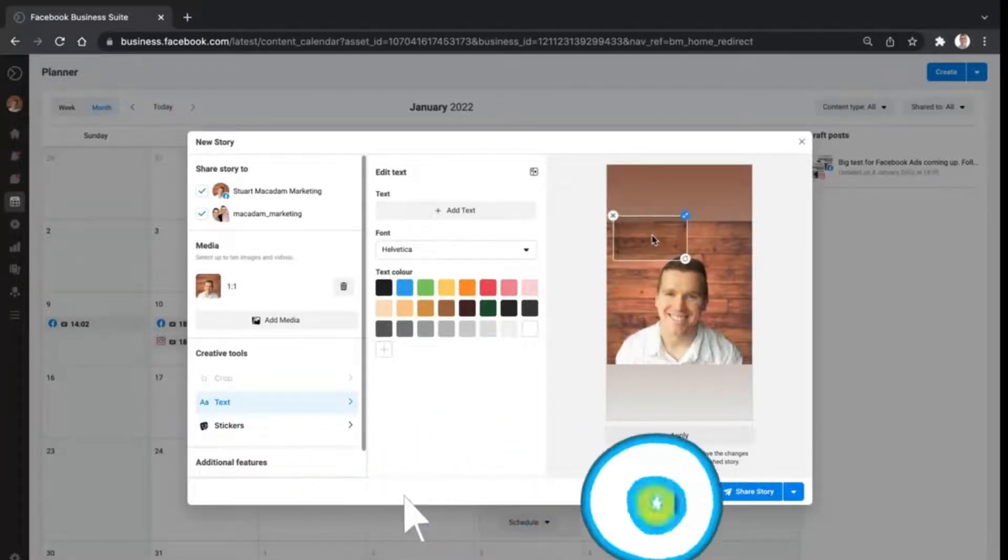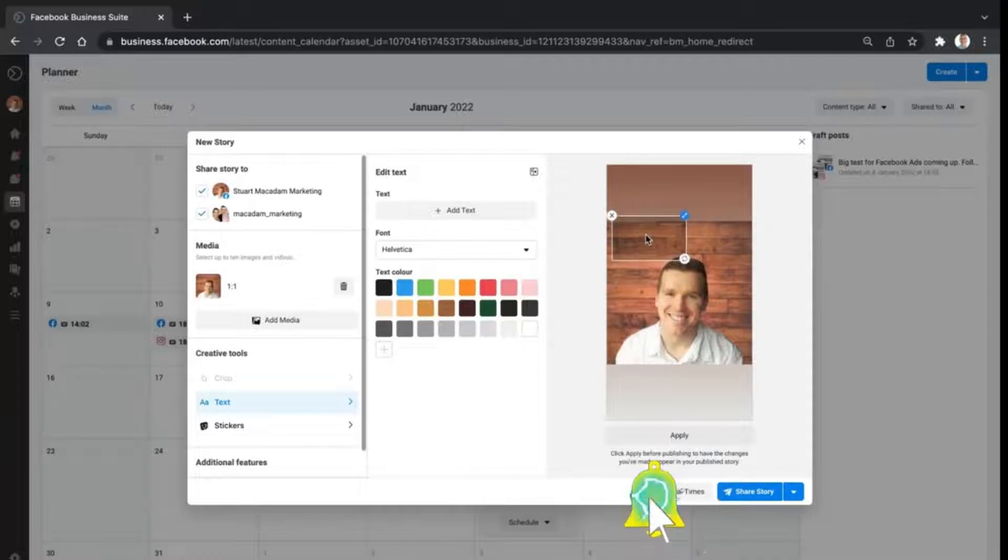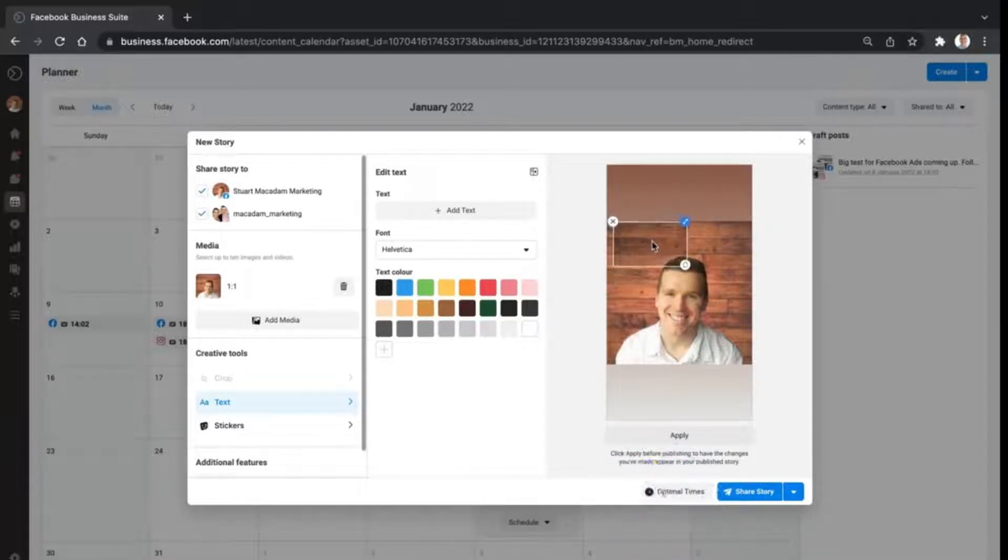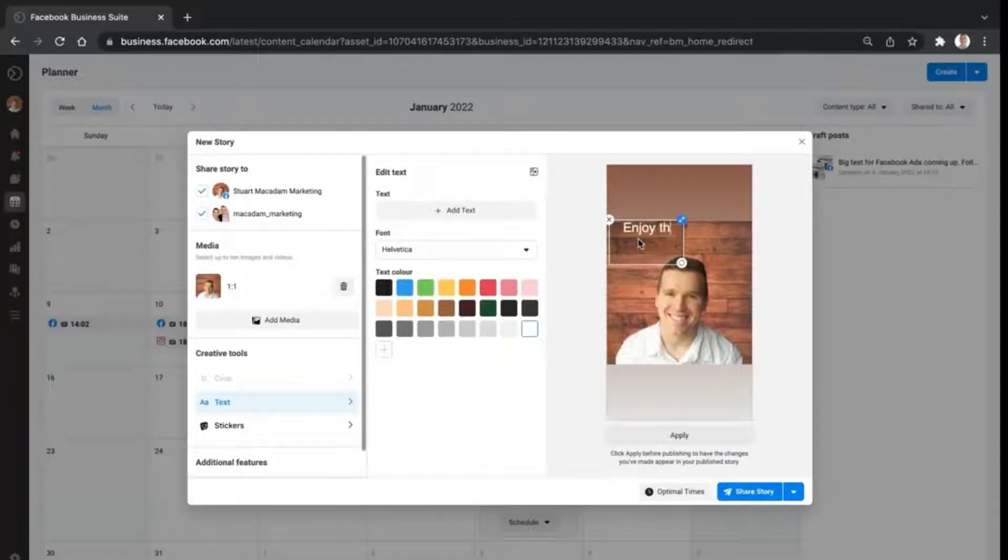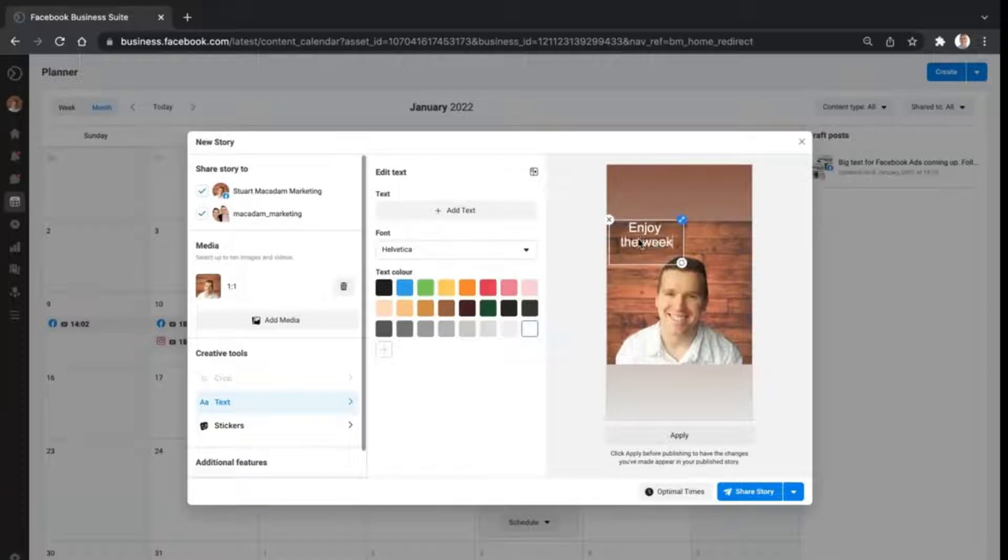For this one right here, let's say we want to add some text. We're just going to click on it right here and say 'enjoy the week'.